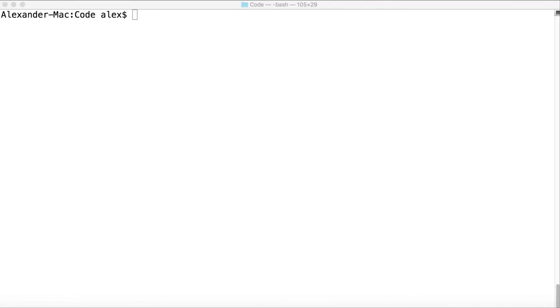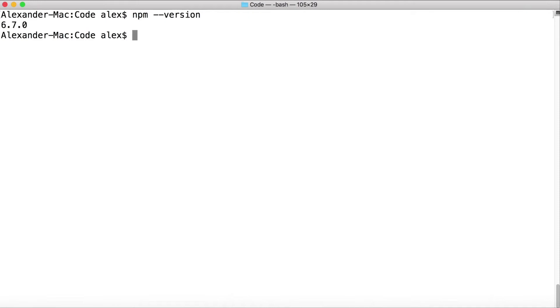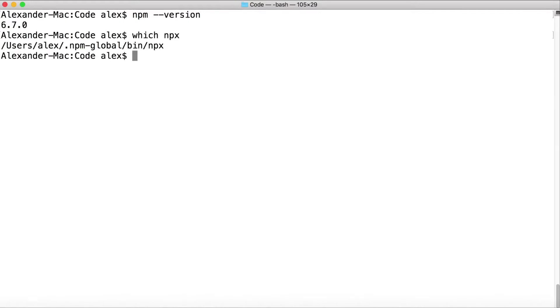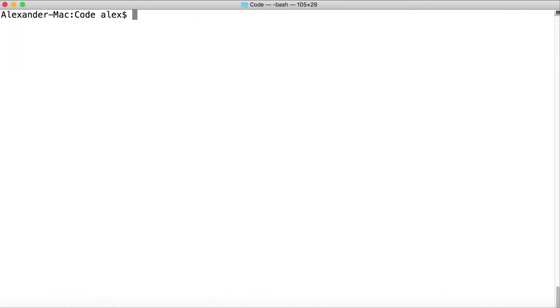The first thing I'm going to do is check to make sure I have npm version 5.2 or higher. So here I am at the command line, I'm going to issue the command npm --version. 6.7, all right I'm good. And let's check to see if I have npx installed. To do that on a Mac I can say which npx, and there it is. If you're on Windows you can say where npx. Let's also see what version of Native Script I have already installed globally. I do have Native Script installed globally because I use it pretty often. tns --version, 5.4.